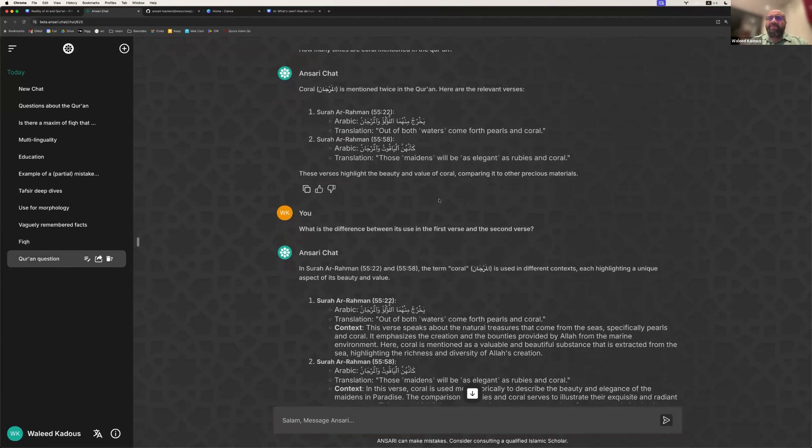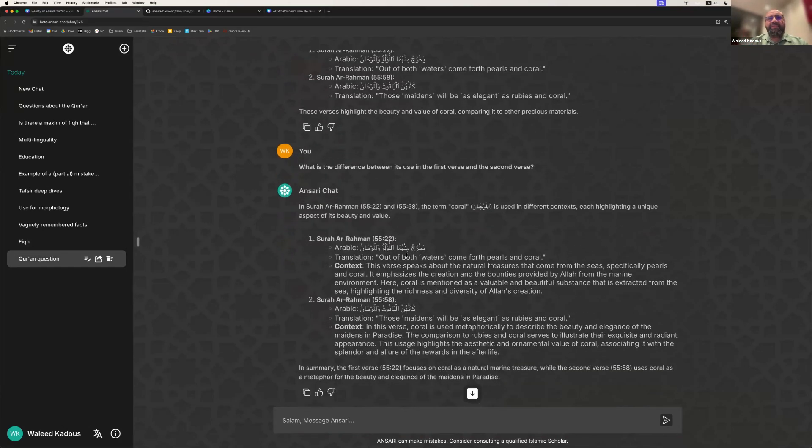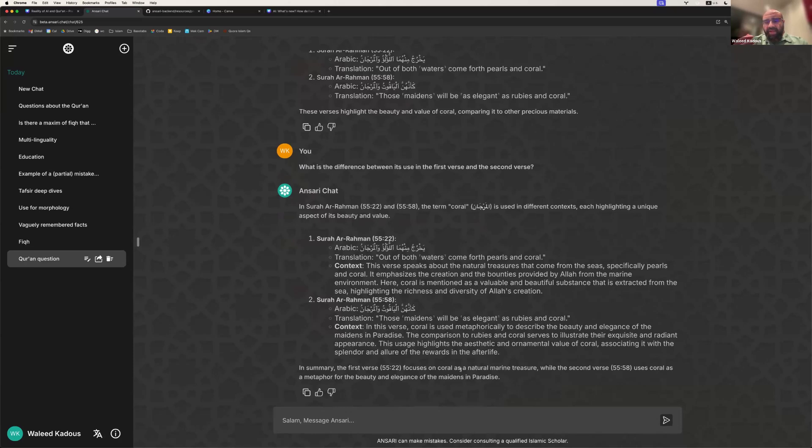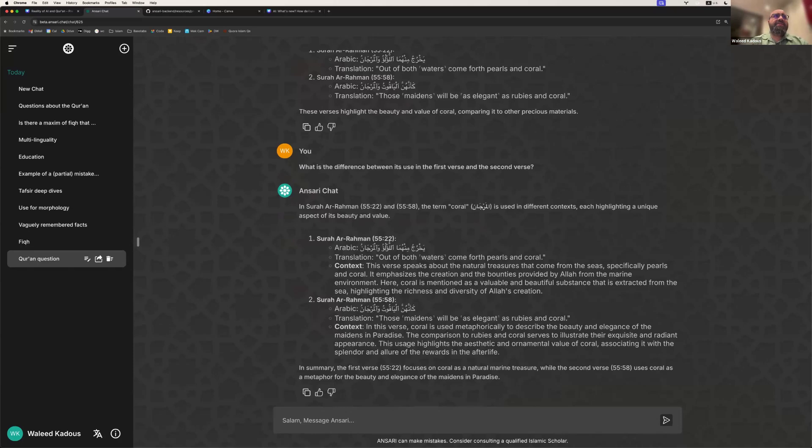But we might ask, in the first verse and the second verse, how is the usage different? And sure enough, we find that it's smart enough to understand that it's talking about coral in a literal way, as in the coral you find in the ocean. But in the second verse, it's understood to be a metaphor describing the beauty of the maidens of Jannah, inshallah. So it kind of gives you an idea of the power of this system.